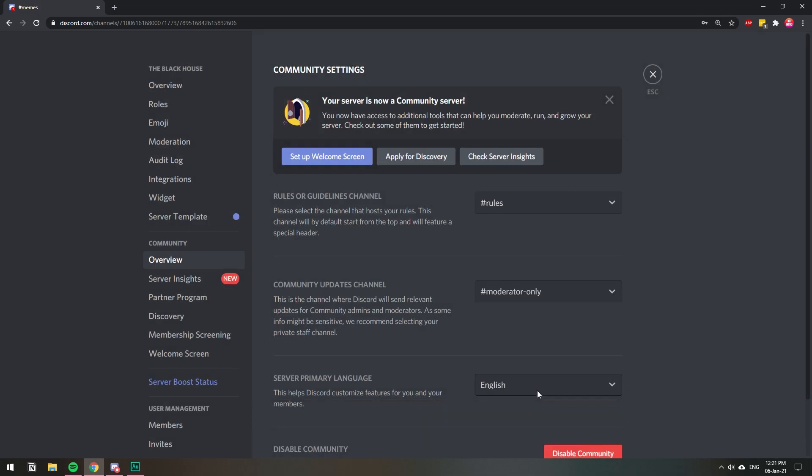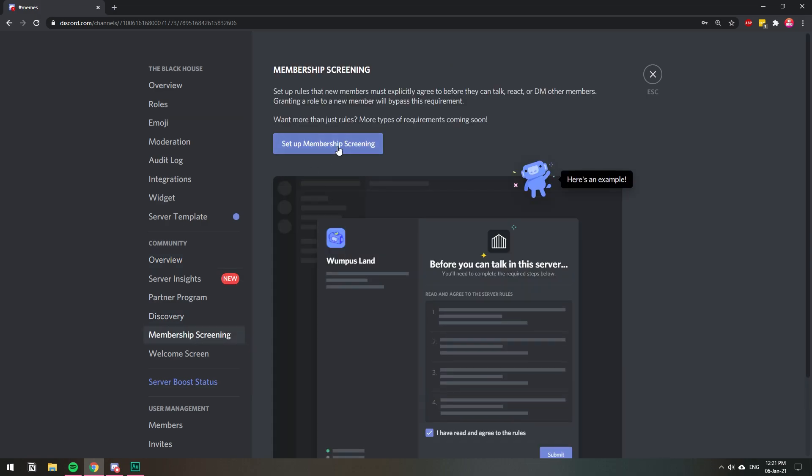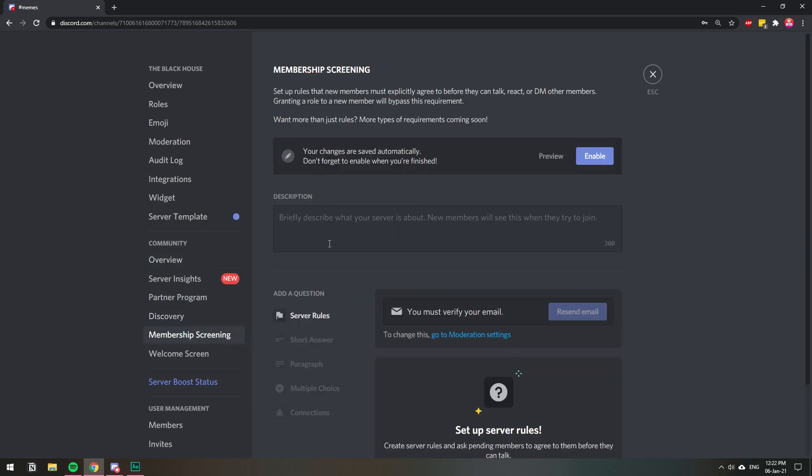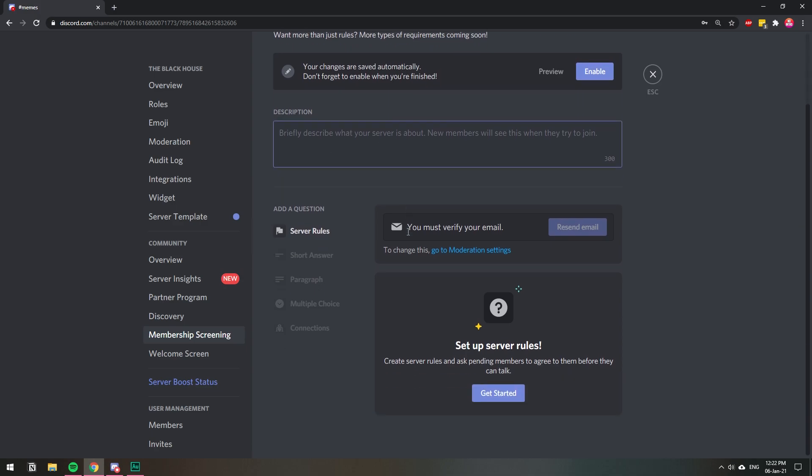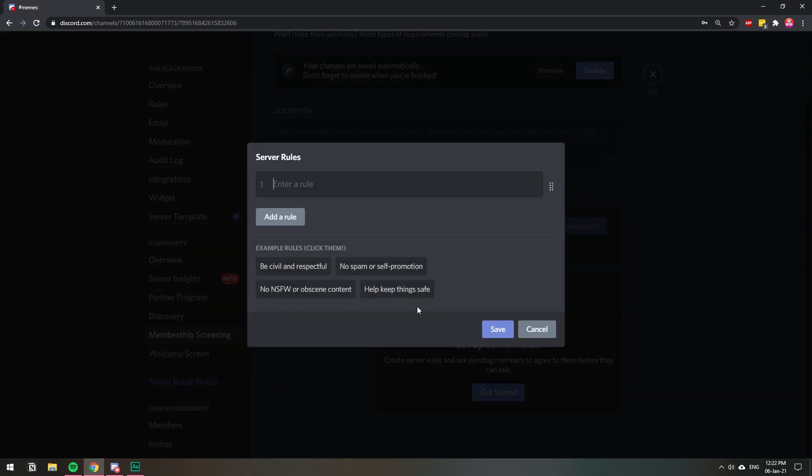So now that we have Community enabled, we're going to go to Membership Screening, and then Set Up Membership Screening. Here's the part where we set everything up. Here's the description, but we're going to go down and click Get Started so that we can set up the rules.